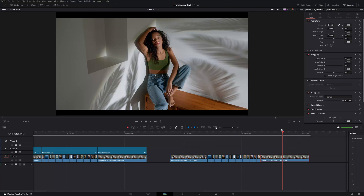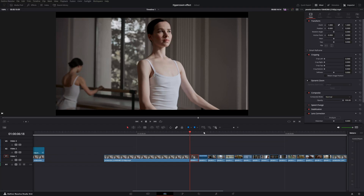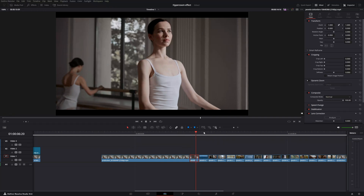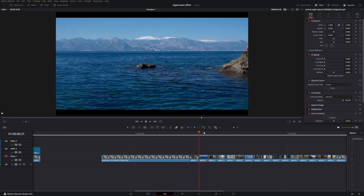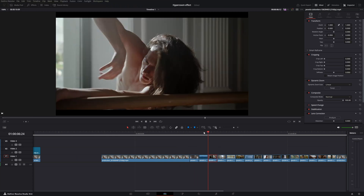Every clip is three frames long. To verify this, zoom into your timeline and go frame by frame — go to the right and count to three: one, two, three — next one: one, two, three. You do this for all the clips.